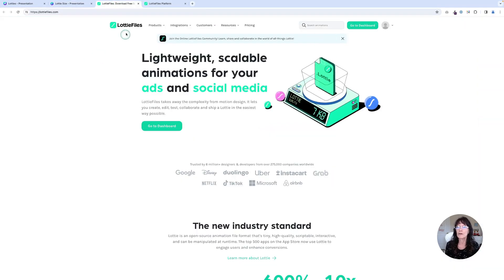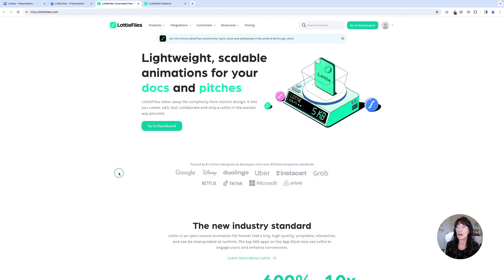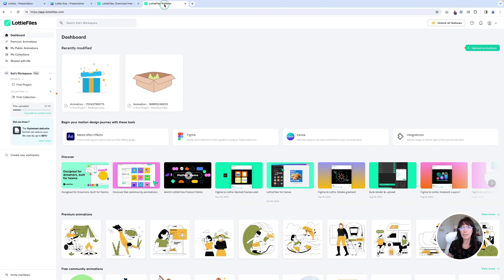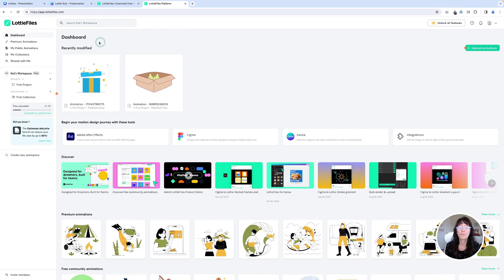I'm going to go over here to where it says Lottie files dot com and sign up for a free account. There is a paid version, but you're probably not going to need that in the very beginning. Once you've signed up for your account,